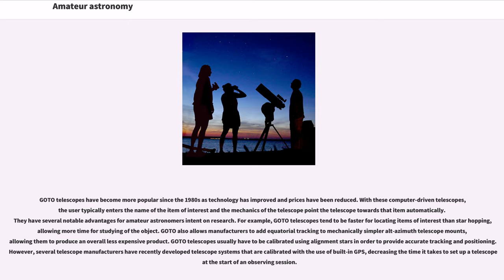the user typically enters the name of the item of interest and the mechanics of the telescope point the telescope towards that item automatically. They have several notable advantages for amateur astronomers intent on research. For example, GoTo telescopes tend to be faster for locating items of interest than star hopping,